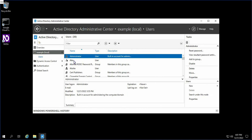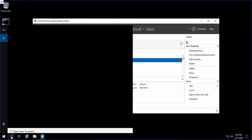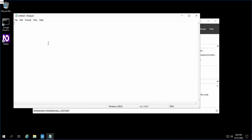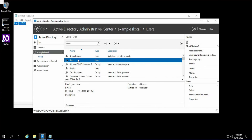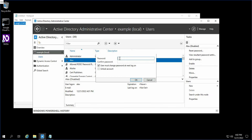Here you can find the name Alex. Now right-click. Many of you may face issues resetting the password, so my recommendation is: search for Notepad and open it. Type the password: lab@direct12345. This is the password we are using for resetting. Use Ctrl+A to select all, then Ctrl+C to copy. Now go back, right-click on Alex, click Reset Password, and use Ctrl+V to paste the password in both fields. Click OK — it's done.